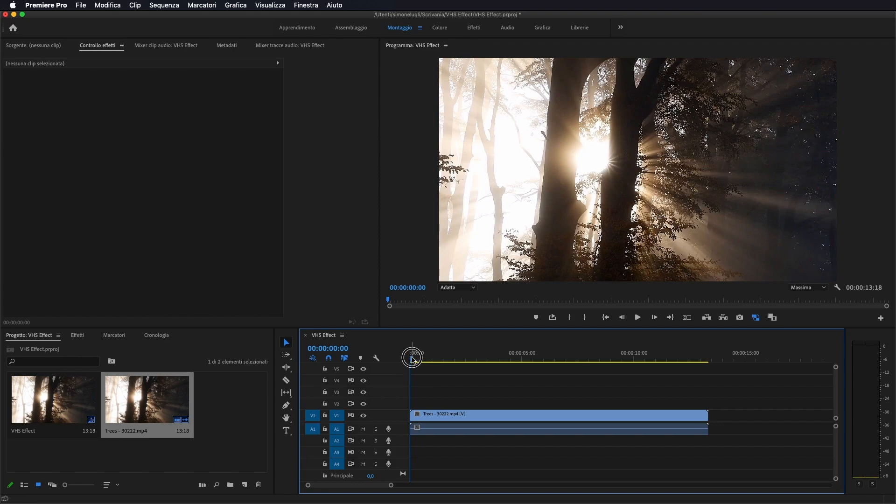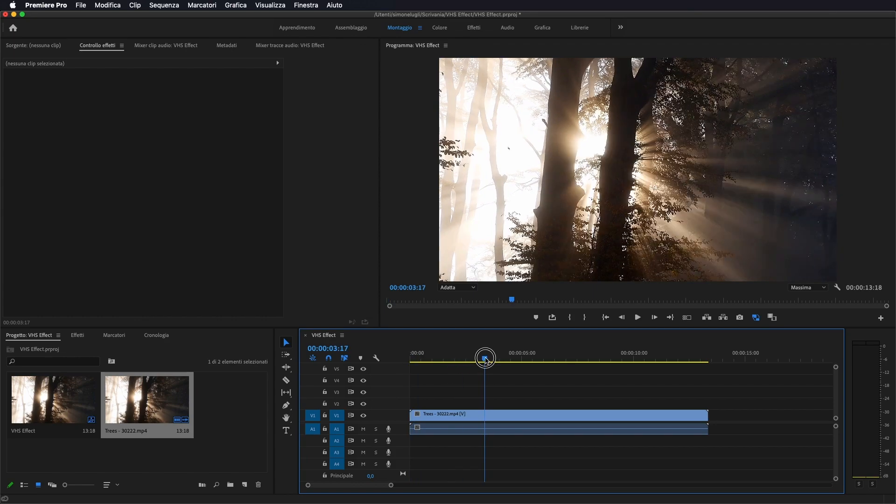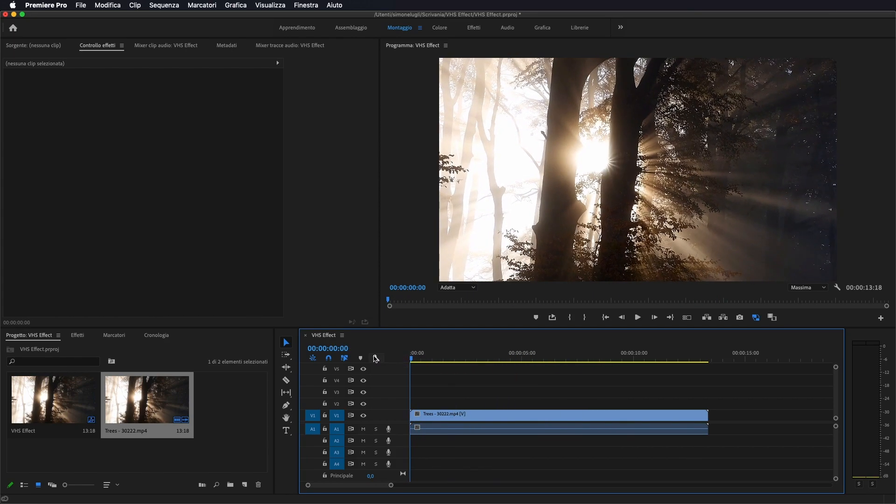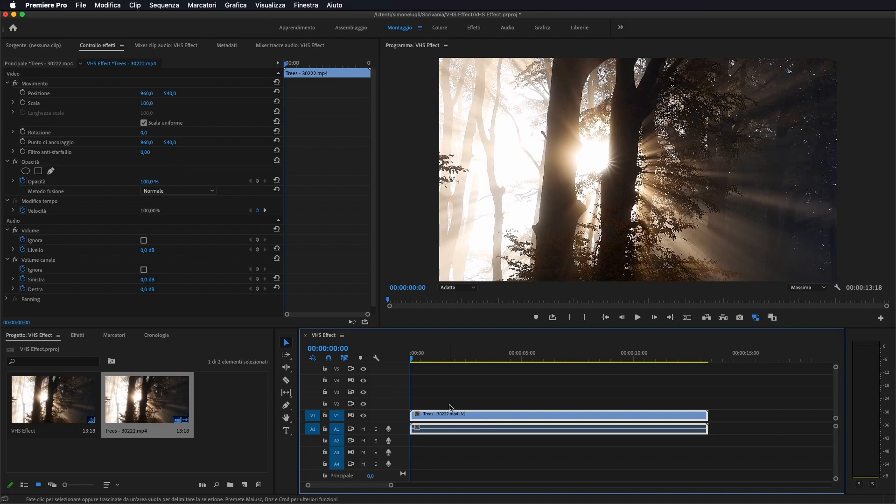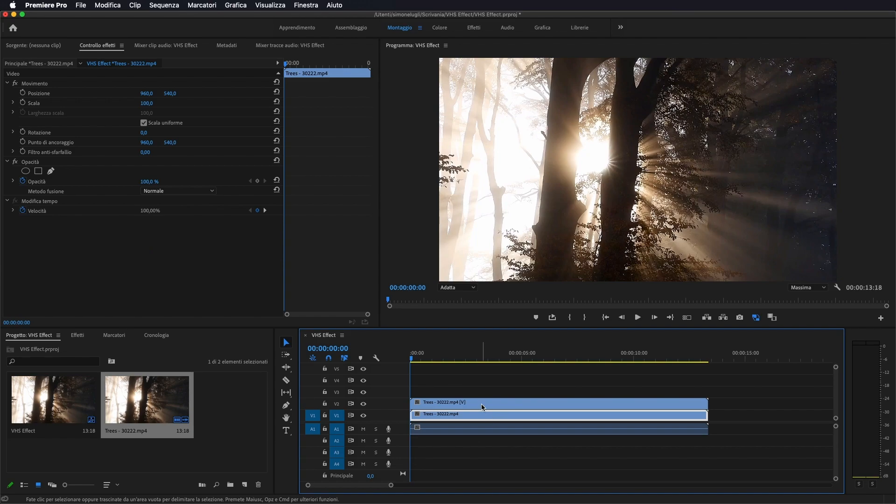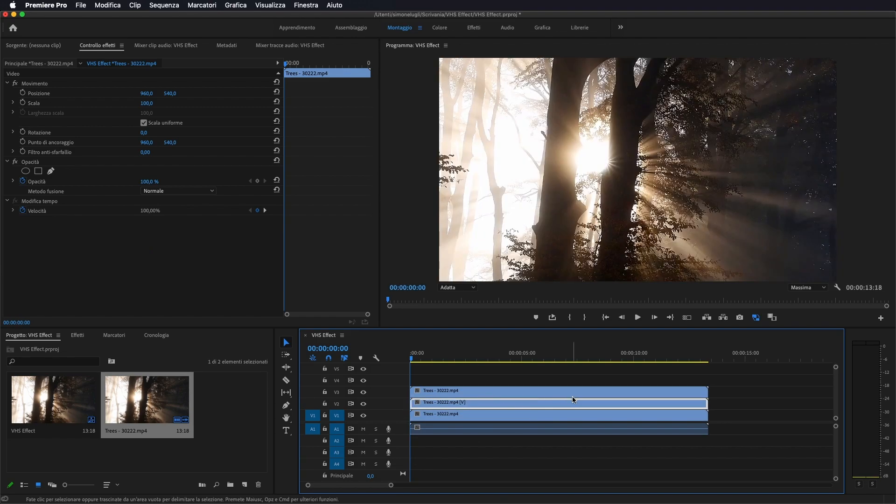Ho importato questo video e la prima cosa che andremo a fare sarà quella di duplicare la nostra traccia video due volte. Quindi tenendo premuto Alt sulla tastiera, selezioniamo la nostra traccia video, la portiamo su una volta e la portiamo su due volte.